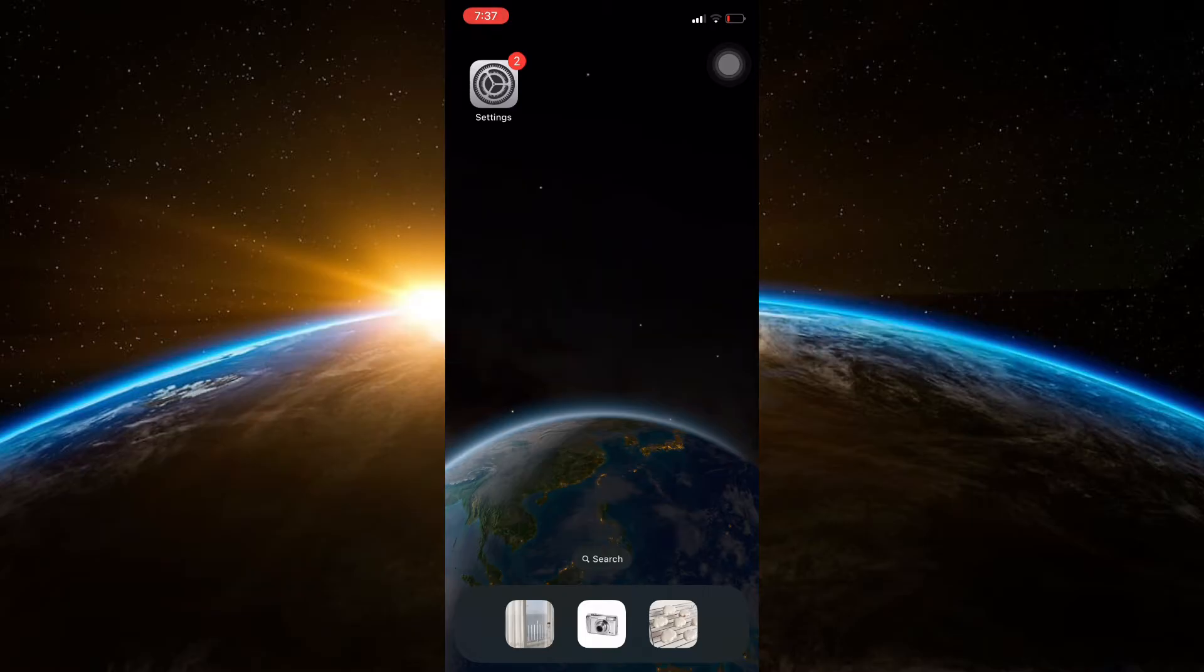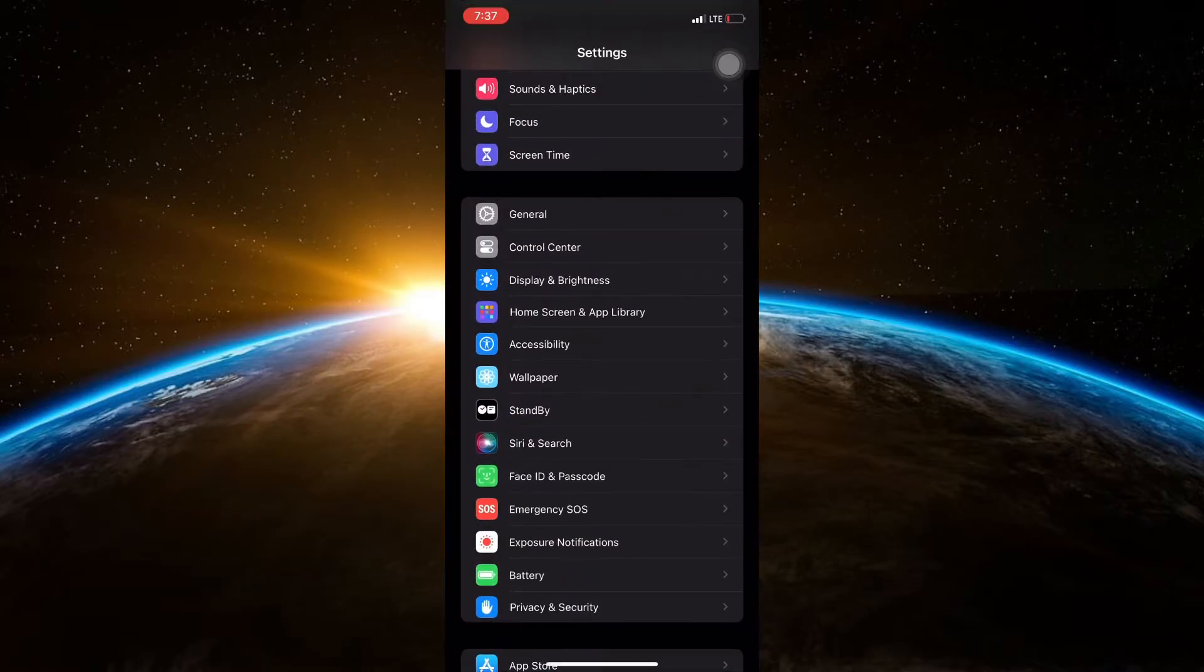First, unlock your iPhone and locate the Settings app on your home screen. Tap on Settings to open the app.